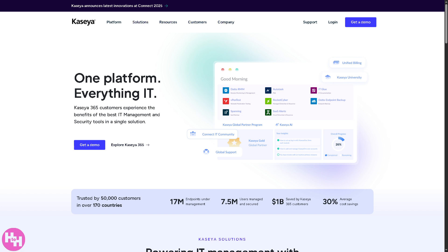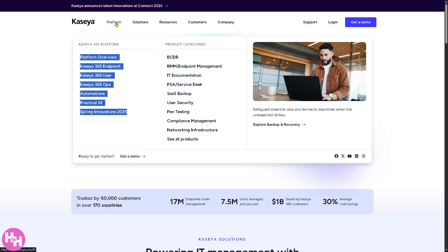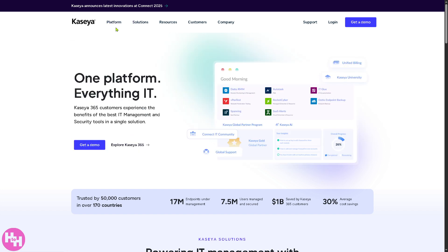You have the platform, solutions, resources, customers, and company. All right, so we've got a lot to cover. Don't worry. Now let's talk about one of the platforms for Kaseya, which is going to be the Platform 365.